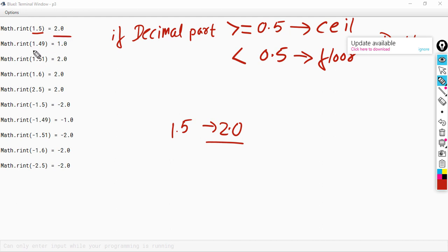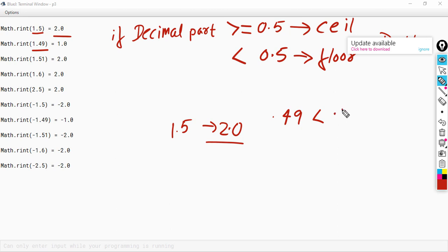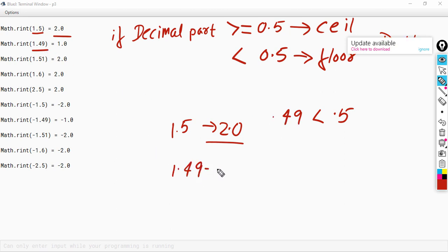Let us look at the next number, 1.49. The decimal part is 0.49, which is less than 0.5. So the answer will be the floor value of the given number. The floor of 1.49 will be 1.0. So the answer is 1.0.